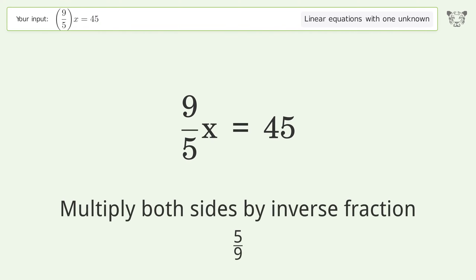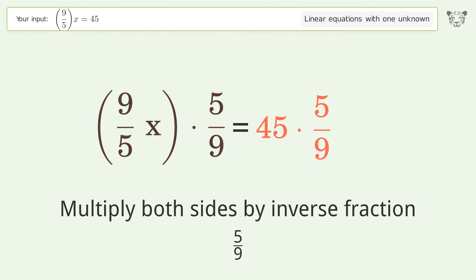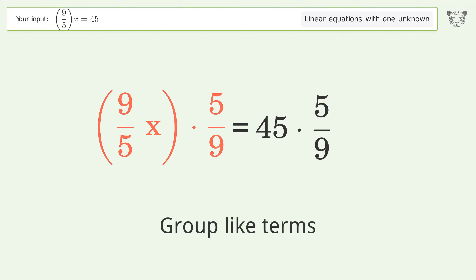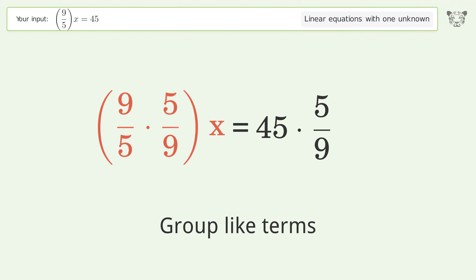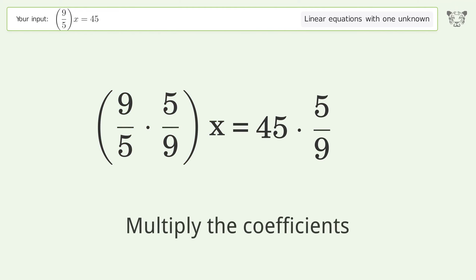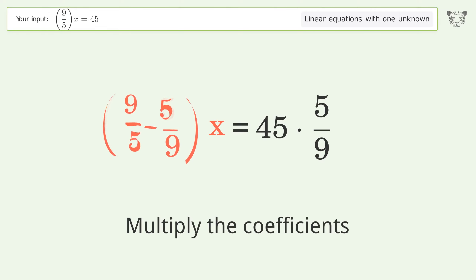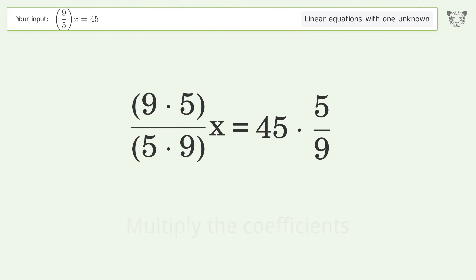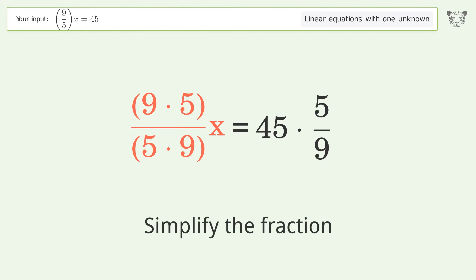Multiply both sides by the inverse fraction 5 over 9. Group like terms. Multiply the coefficients. Simplify the fraction.